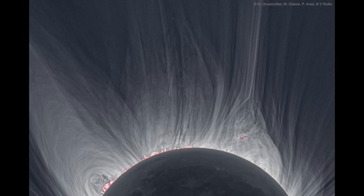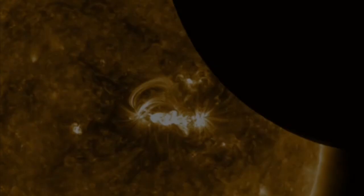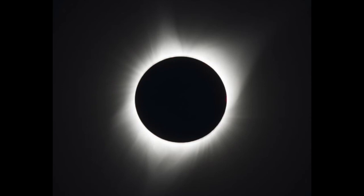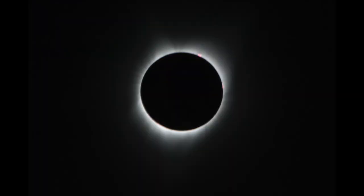The corona is very dim, and it wasn't even known for a long time. It was discovered during solar eclipses, where it could be seen with the naked eye. The visibility was due to the moon blocking out most of the brightest parts of the sun.